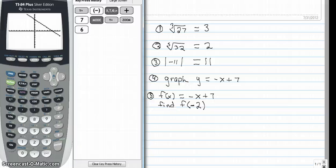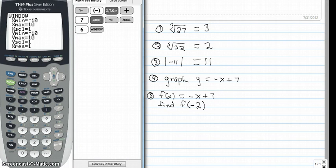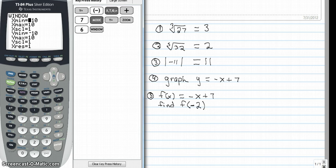Let's look at what the window screen looks like. If you go to the window screen it has x min negative 10, x max 10, x scale is 1 — I generally don't change that. Y min and max are both negative 10 and 10. I generally don't change the y scale or x res. If we need to adjust our window we can simply scroll down to these different numbers and change them. The big thing is your minimum must be less than your maximum or you get an error for your window.